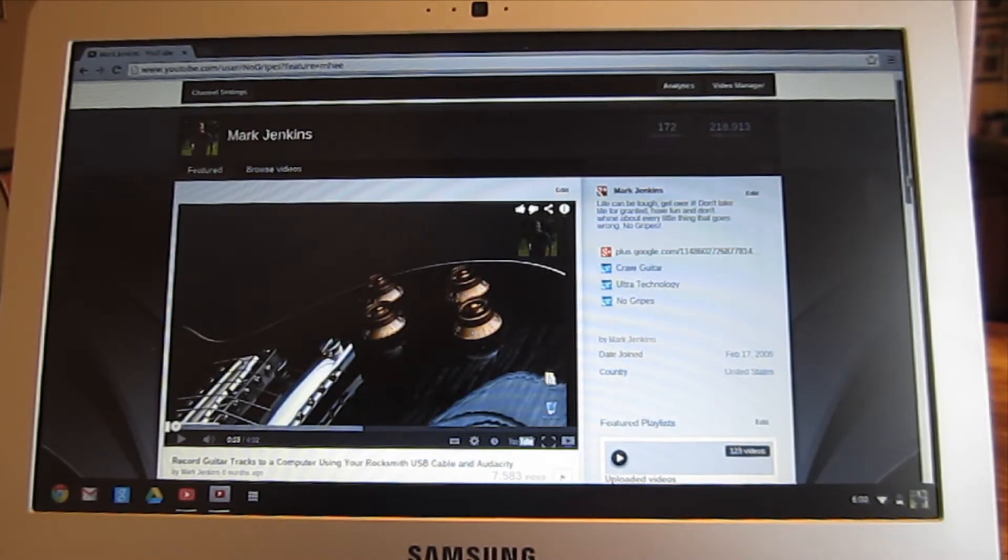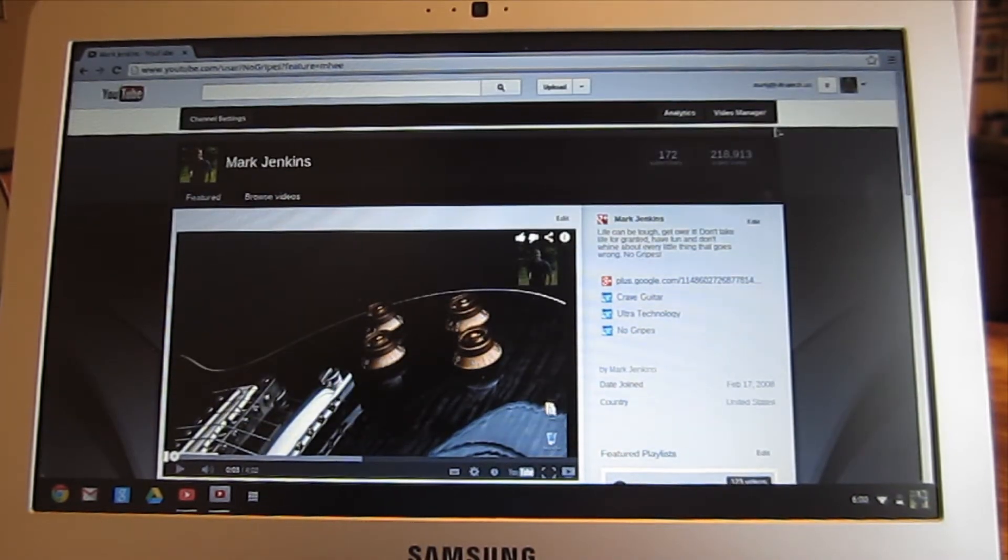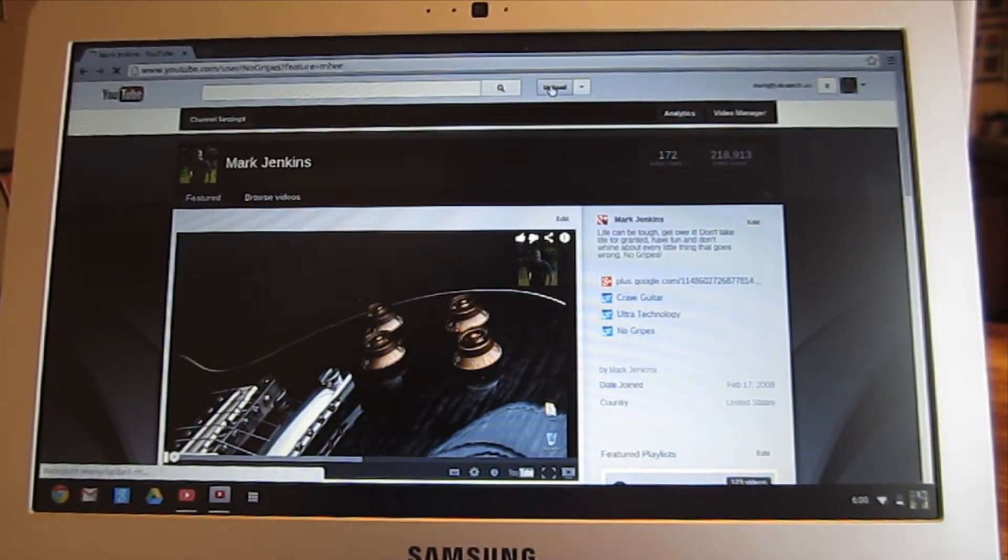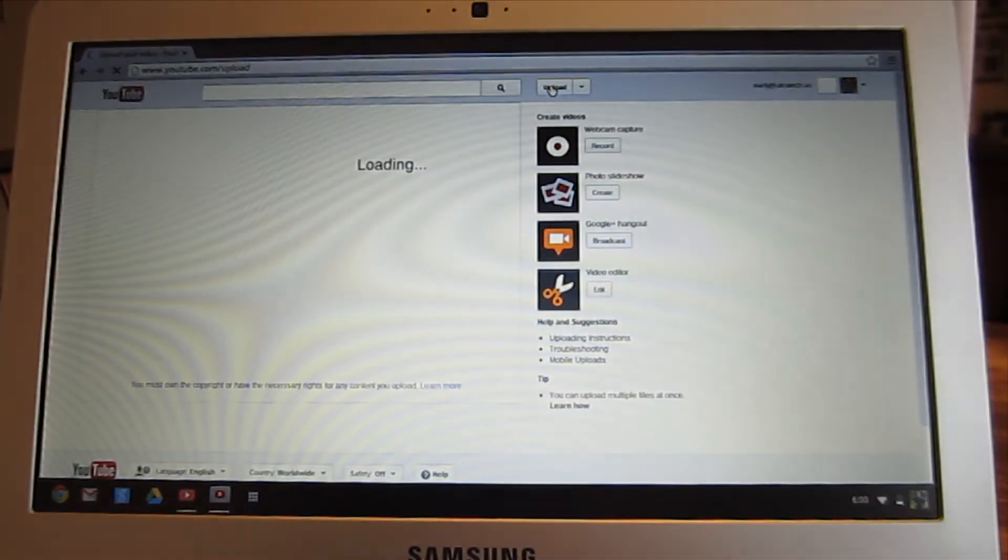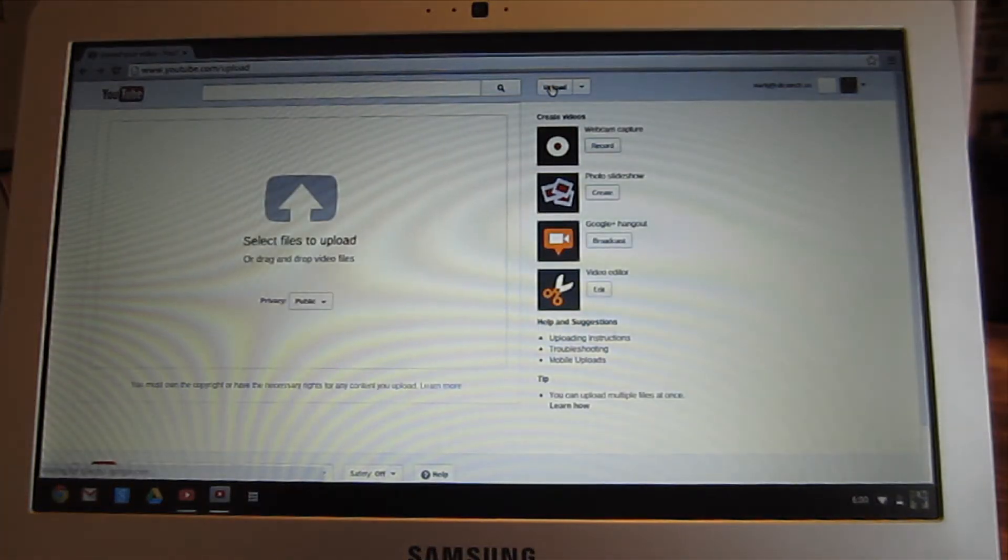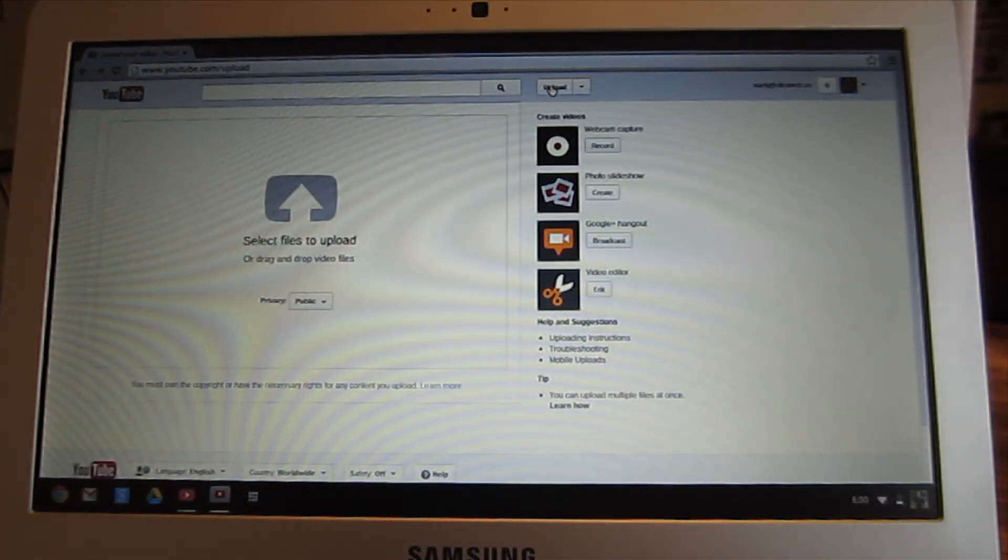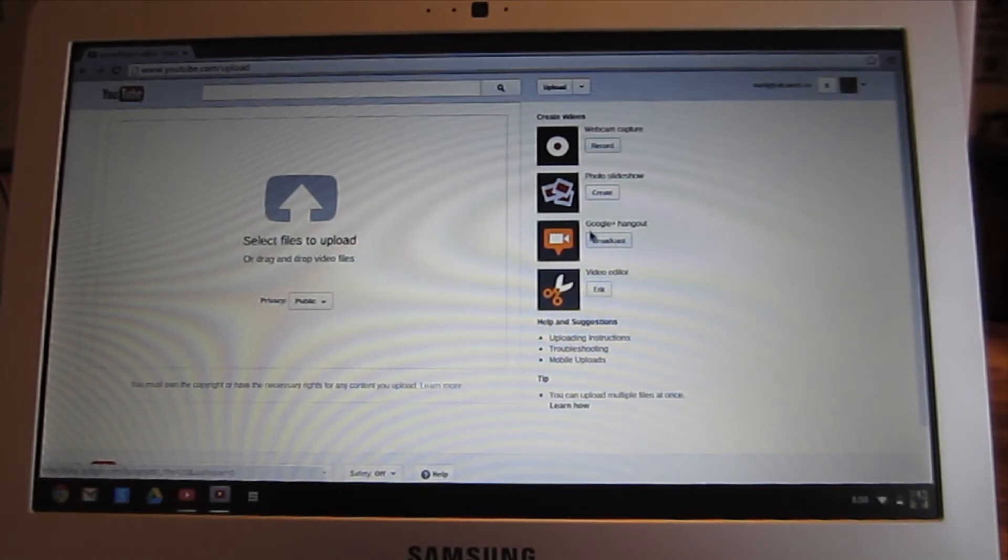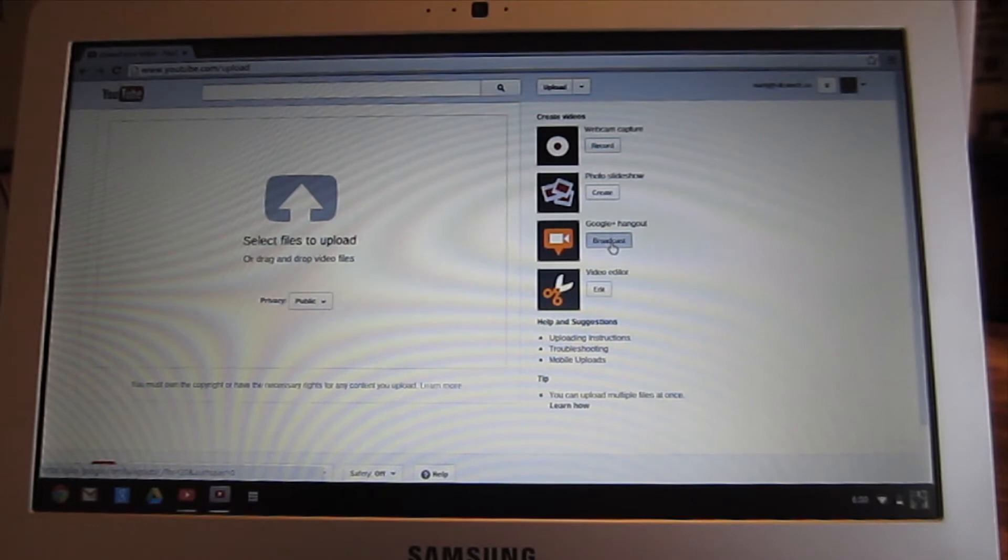I'm logged into my YouTube channel, and I'm going to click Upload. You need to have a Google Plus account, and you may need to do an additional authentication step as well in order to do this. Right here it says Google Plus Hangout, and I'm going to click Broadcast.